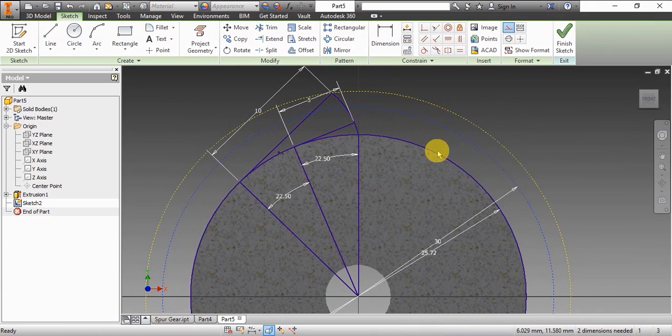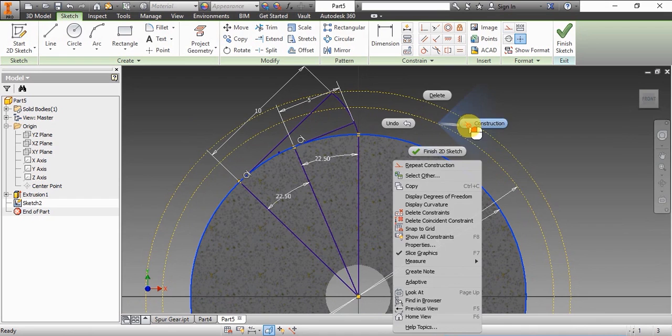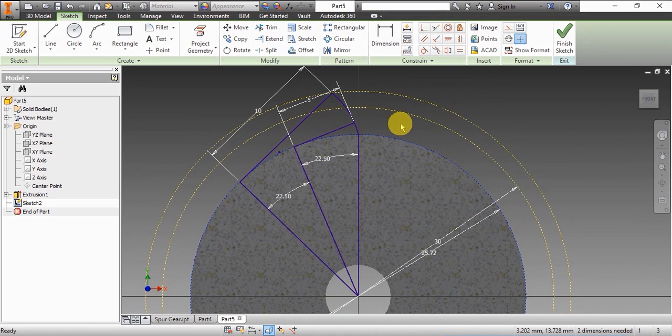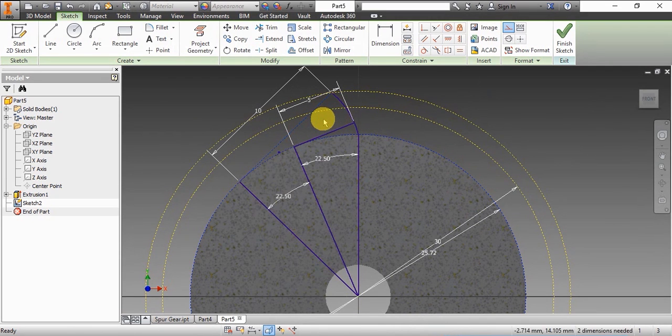Now we're making all of these lines construction lines so that they don't interfere when we extrude this profile.